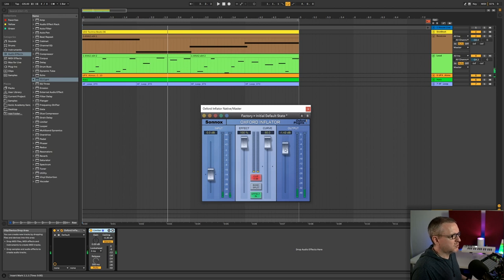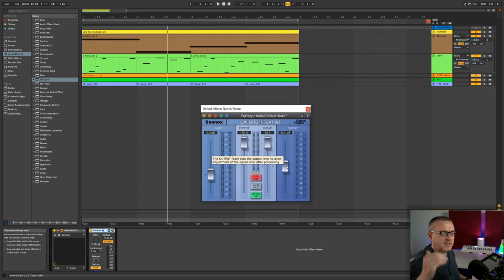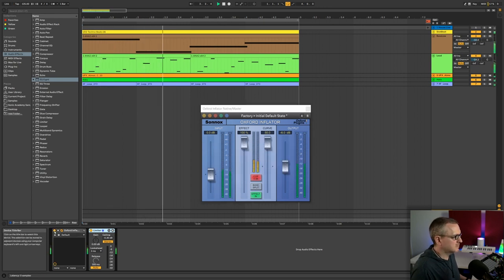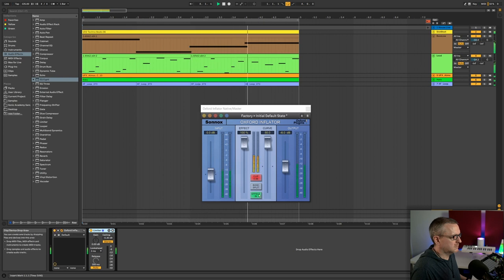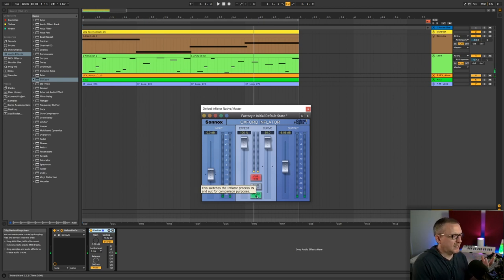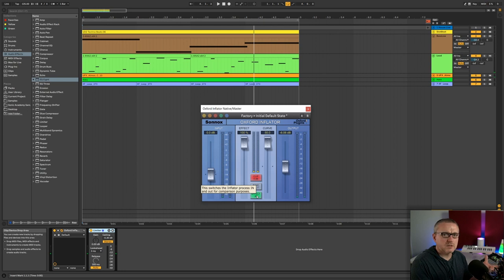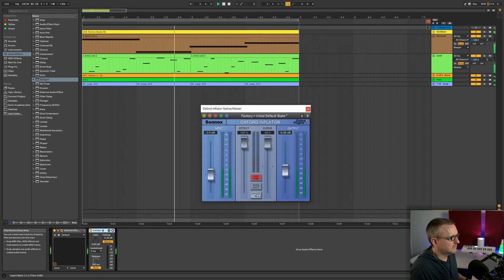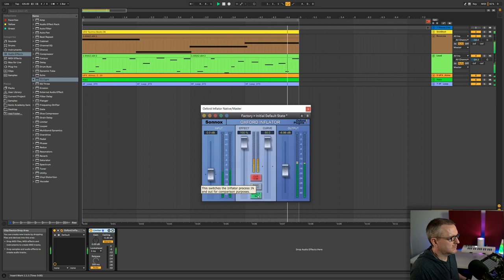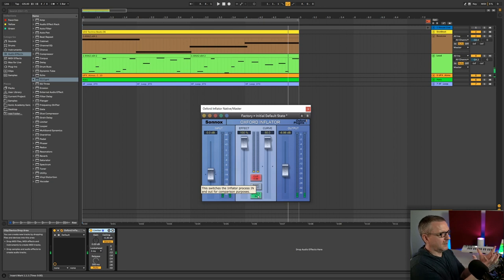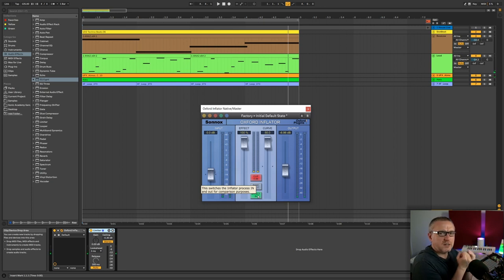I just want to try and modify this output fader so that we're not just hearing an increase in volume. So that's fairly close. And I'm just going to use this effect in button in and out so that you can hear the effect of the processing rather than the level discrepancy. There is some volume increase, but it's doing far more than that. You're getting like a far denser mix and we're not hearing any of the crushed sound you get from a compressor.